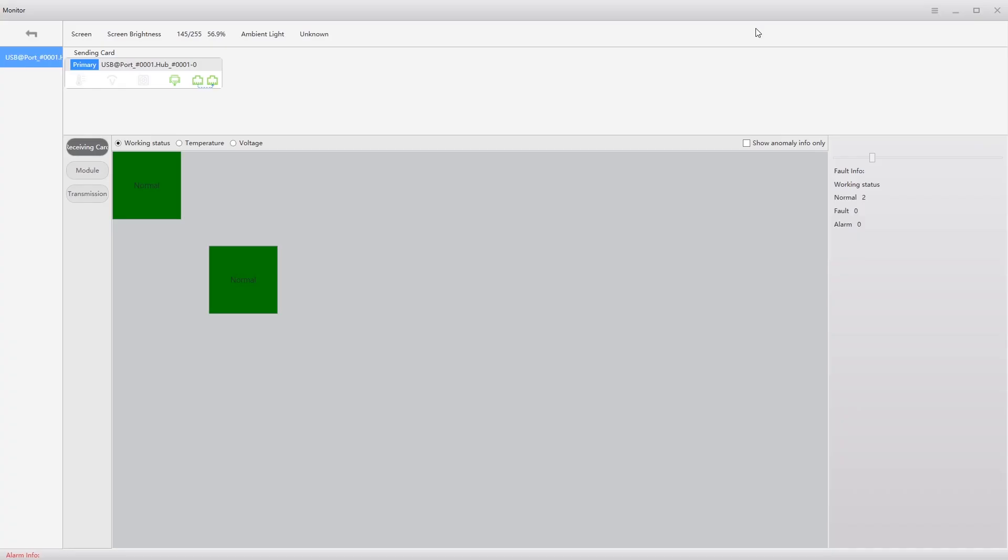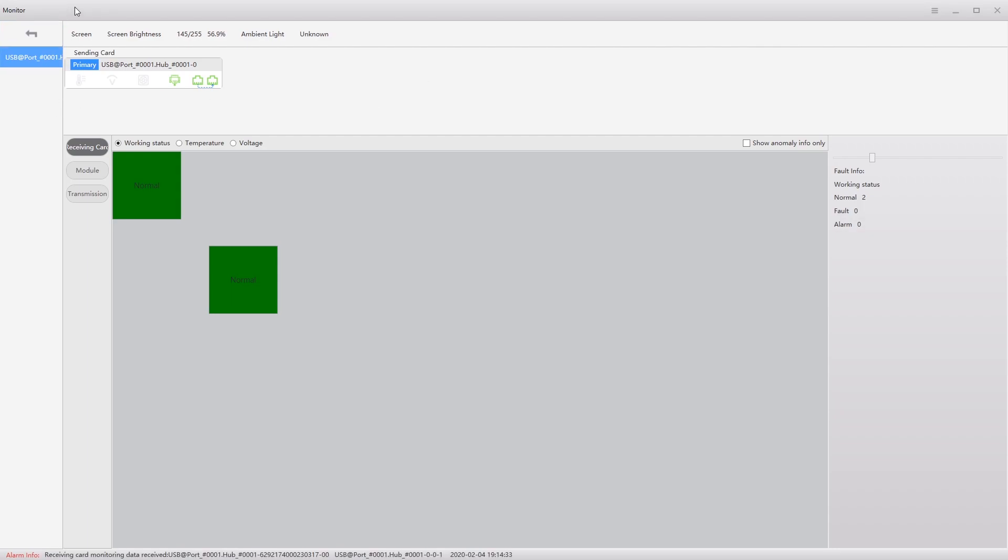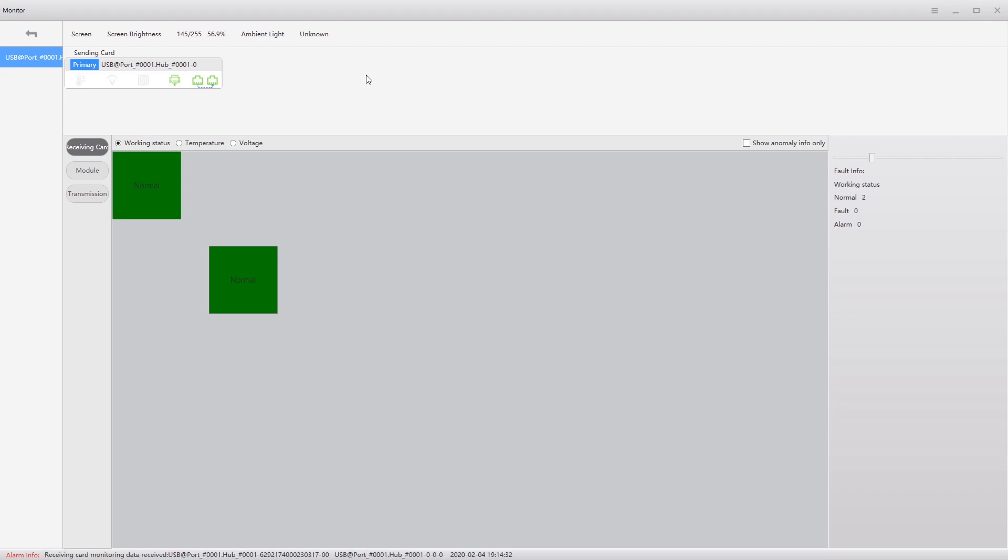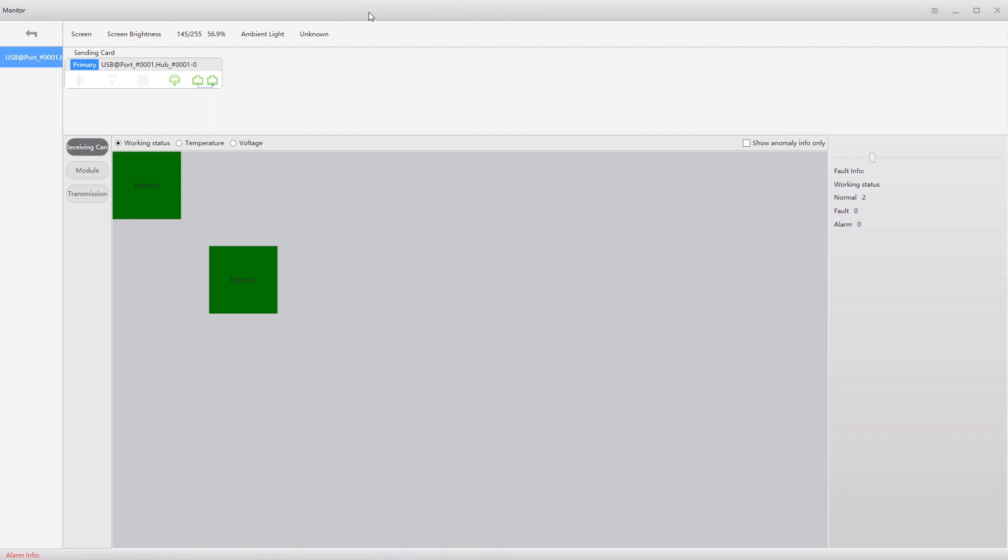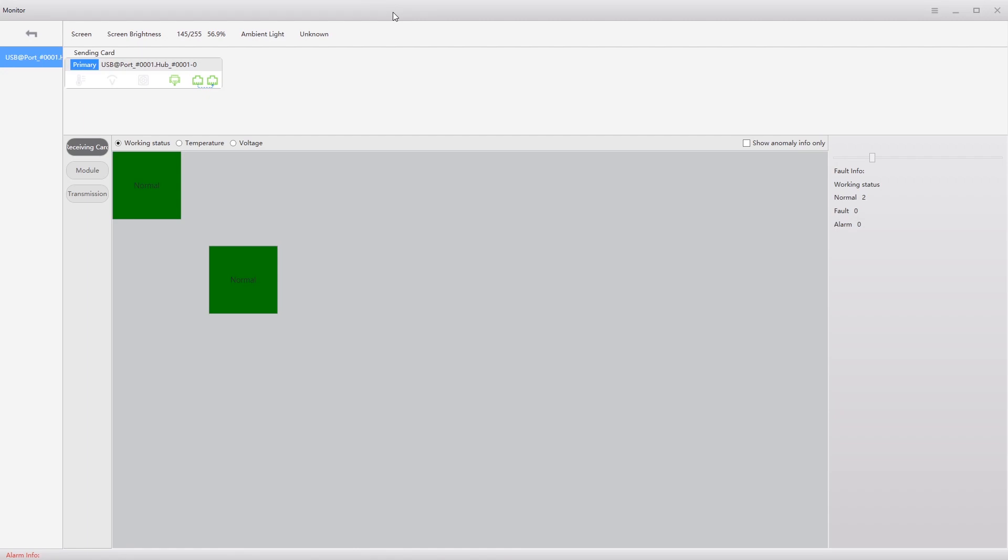I hope this was a helpful introduction to the new monitoring trial module inside Novastar LCT 5.3. If you have any questions, feel free to contact us here at the Evolve Academy. Again, this is George Ray with the Evolve Academy. Have a marvelous day.